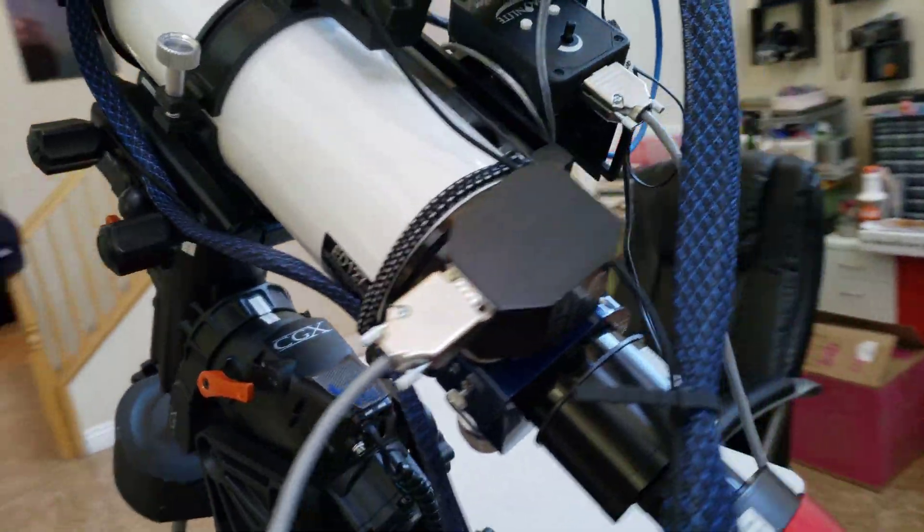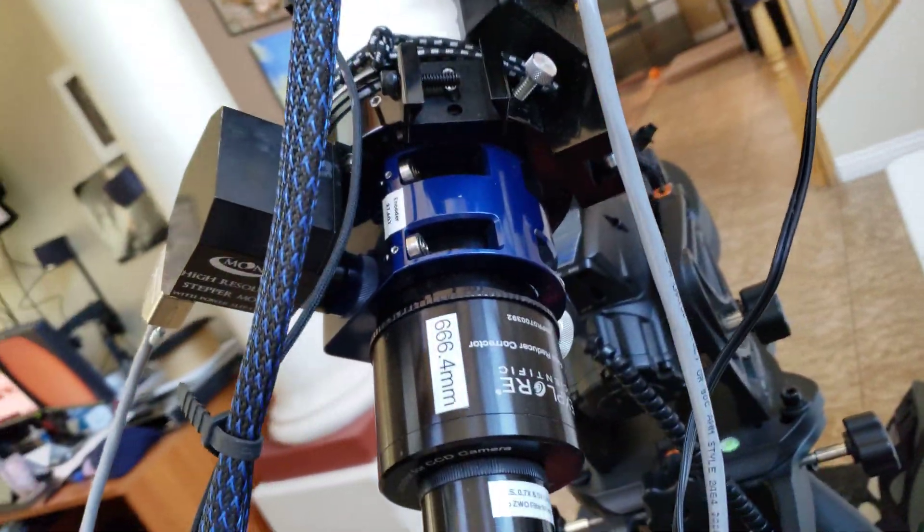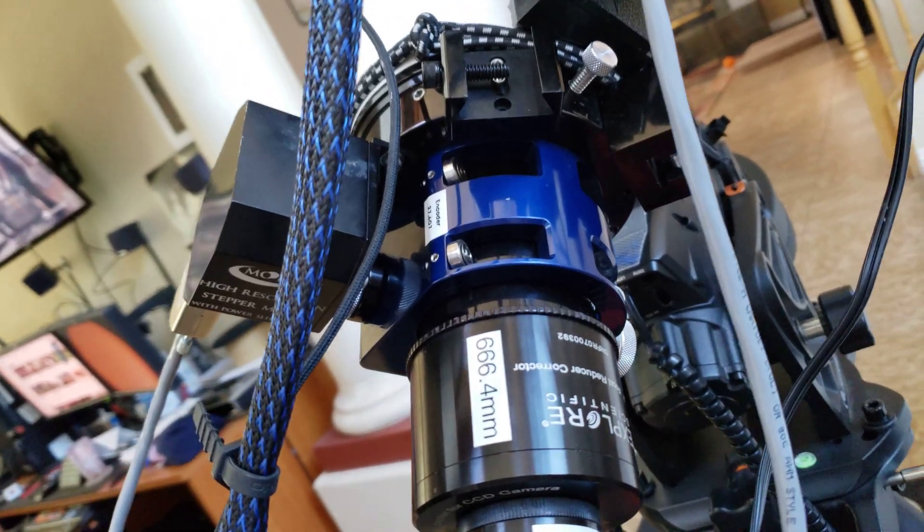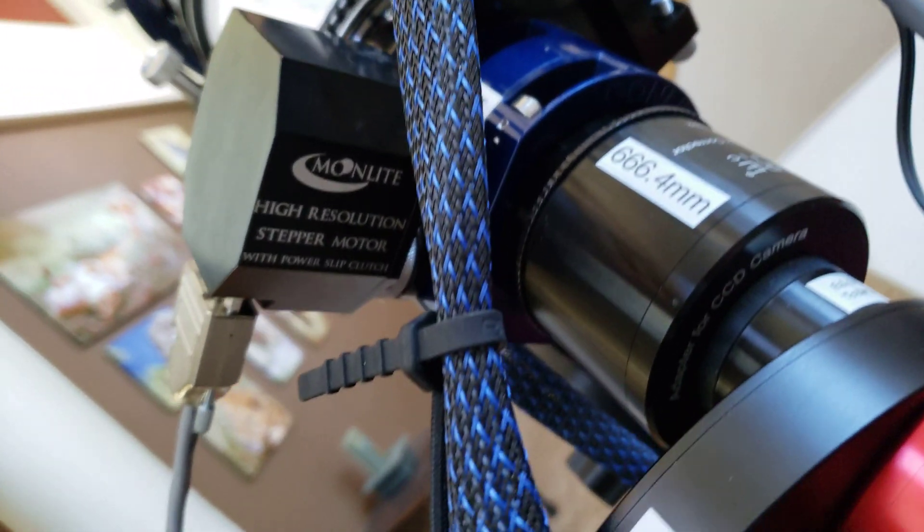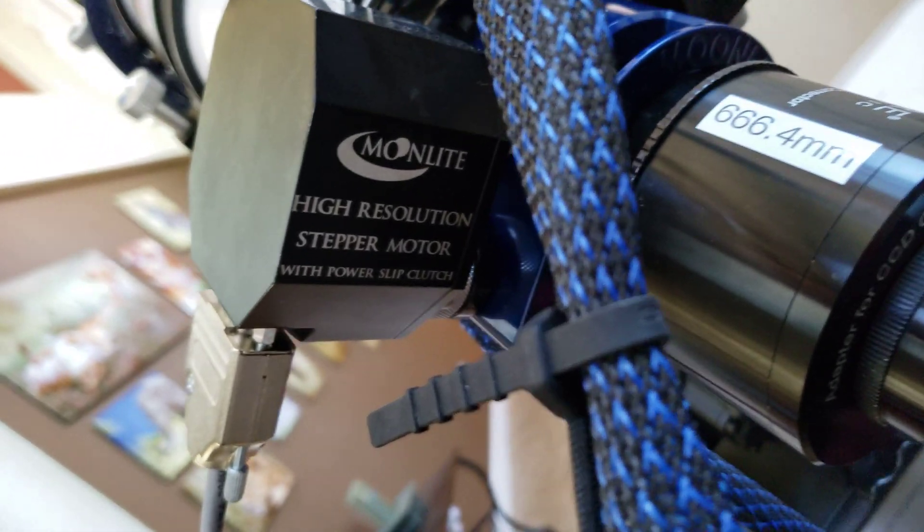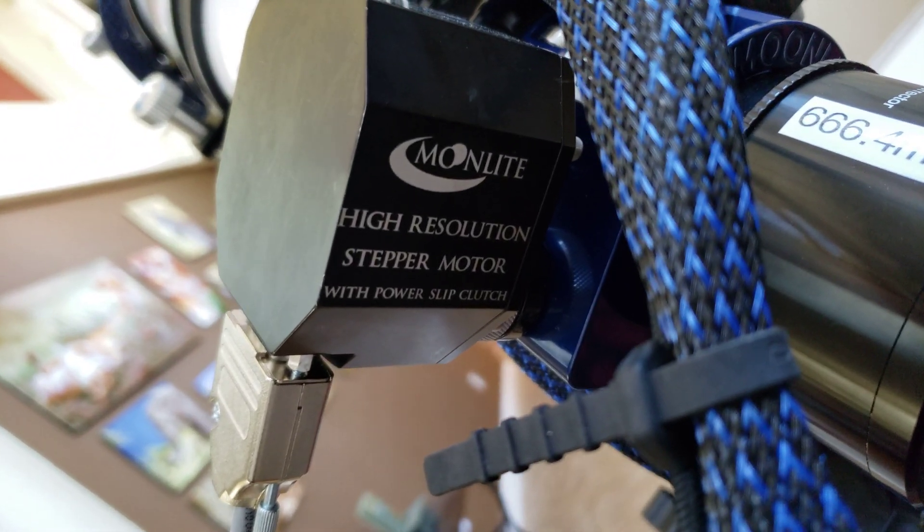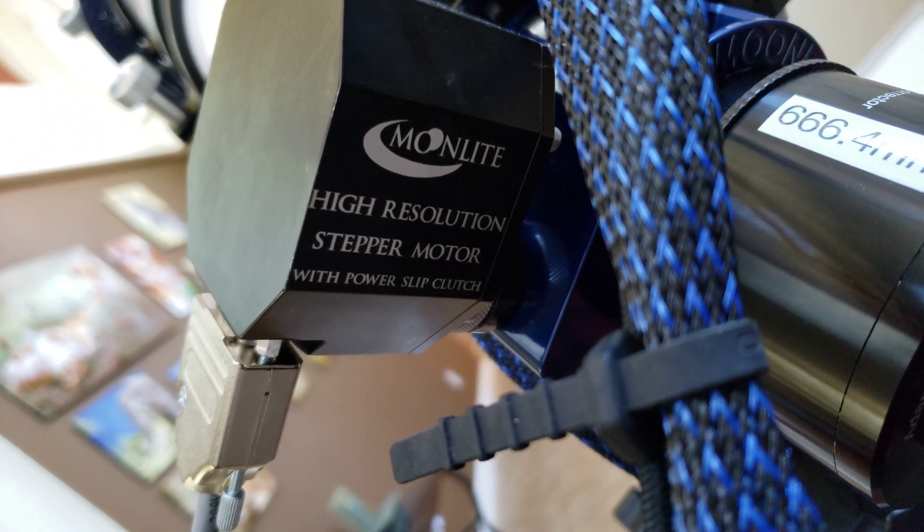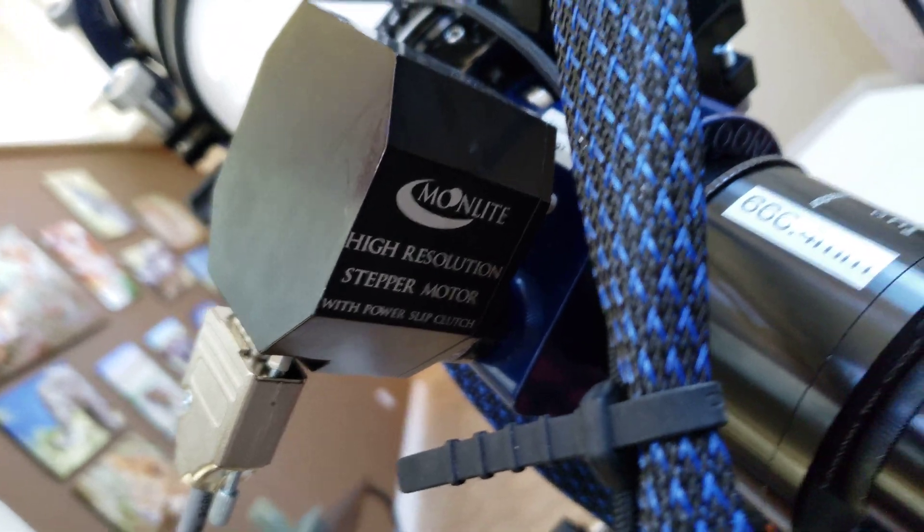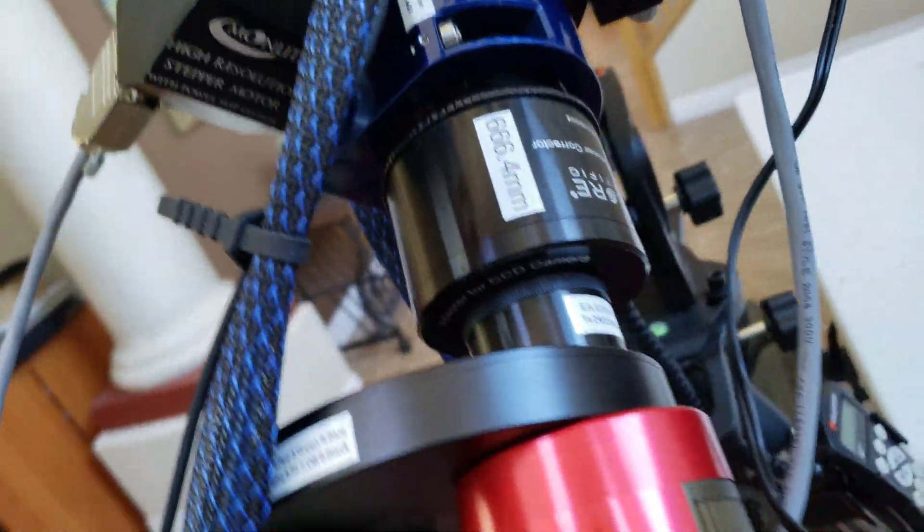Coming around the back here I've got a moonlight focuser. Moonlight focuser with the high resolution stepper motor attached to it.